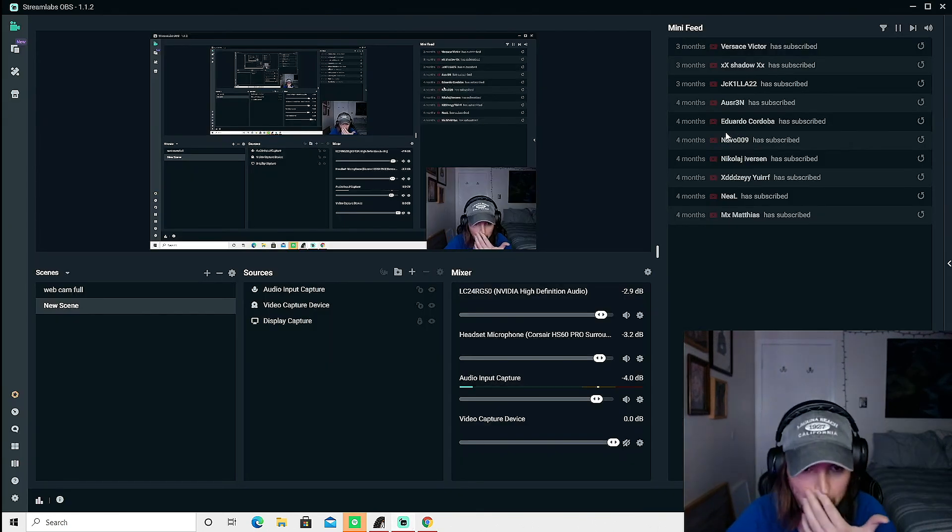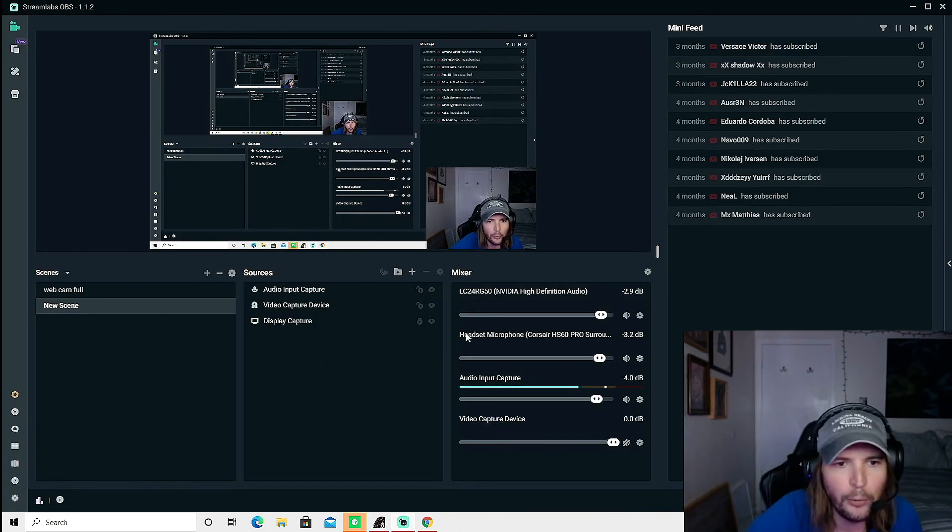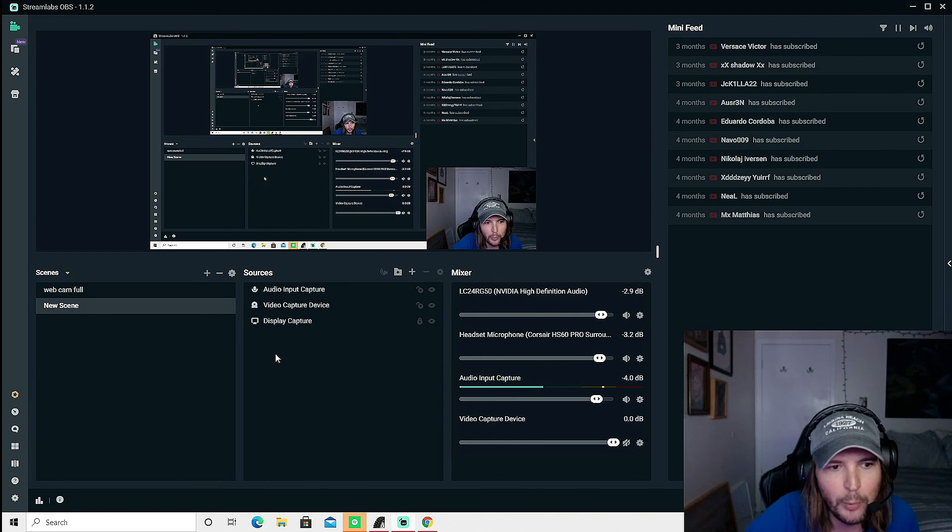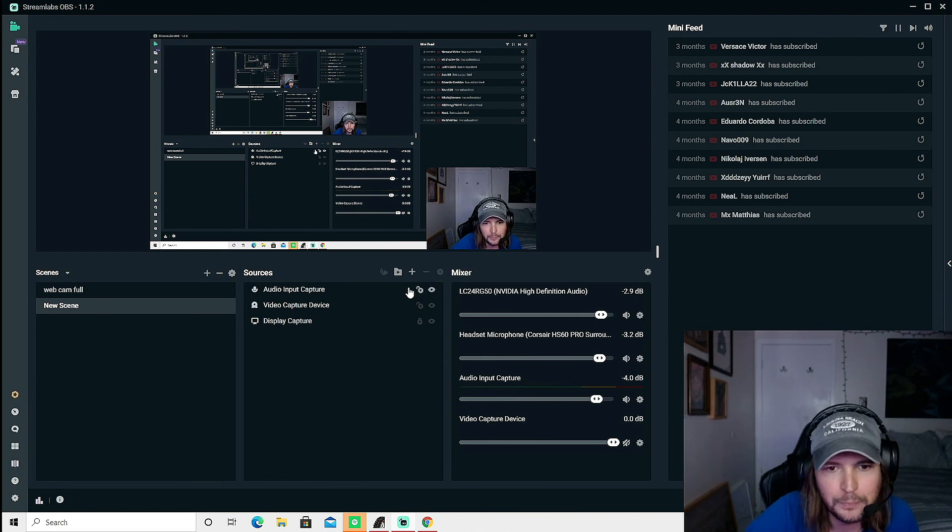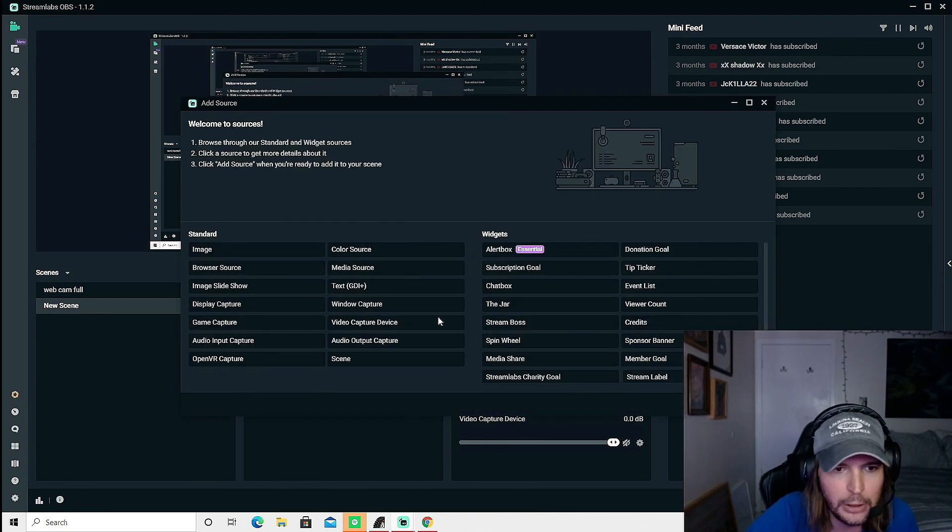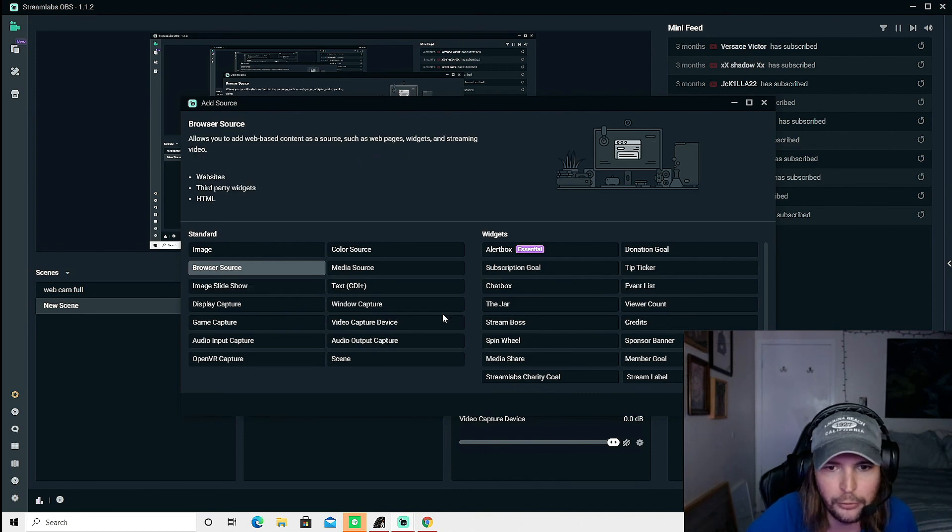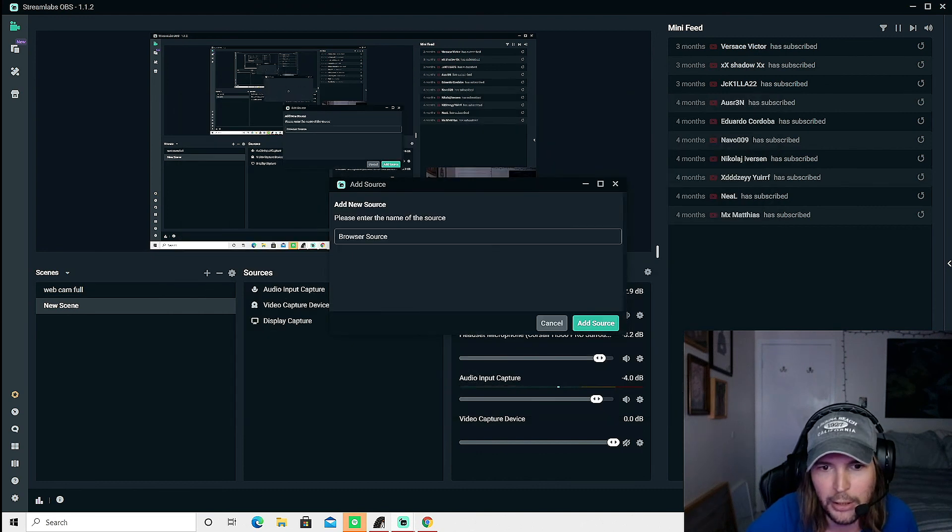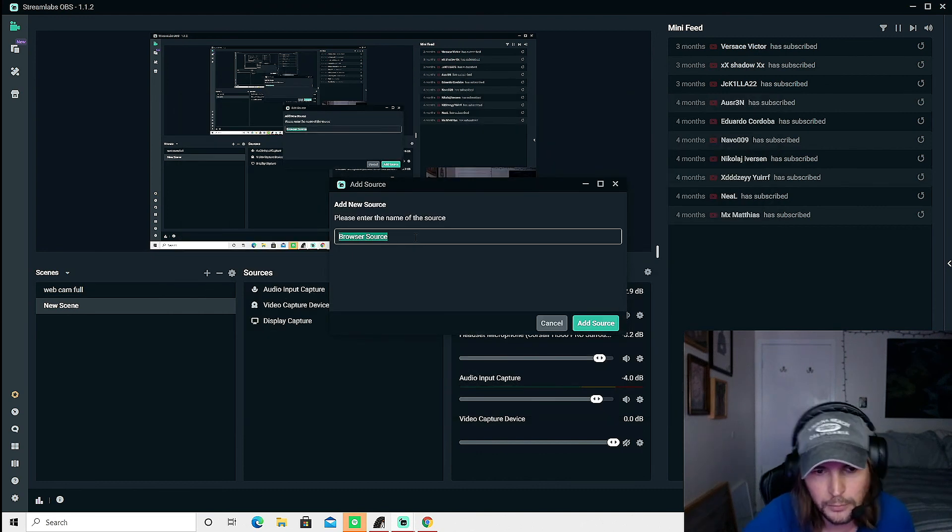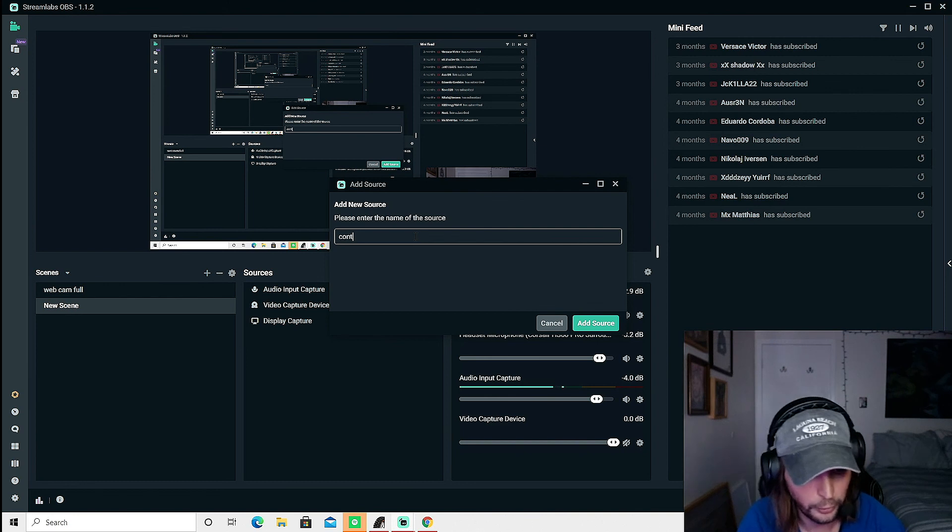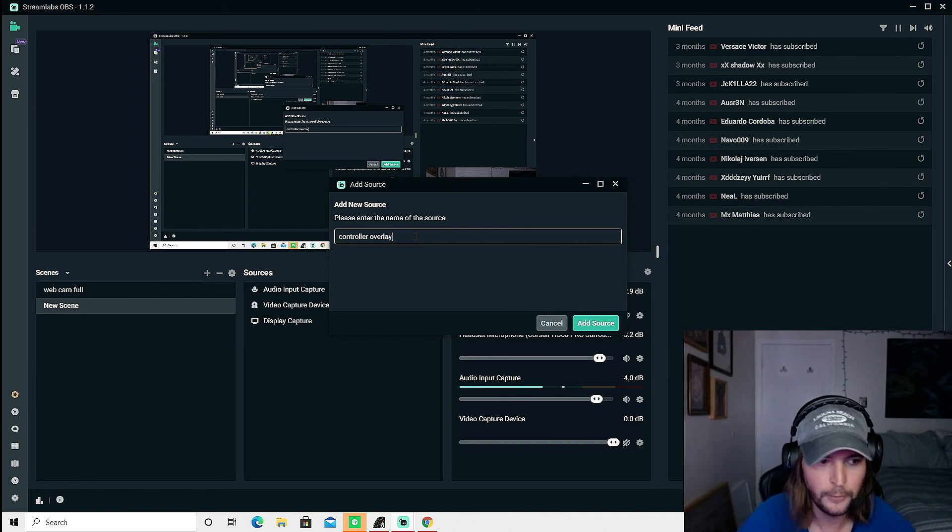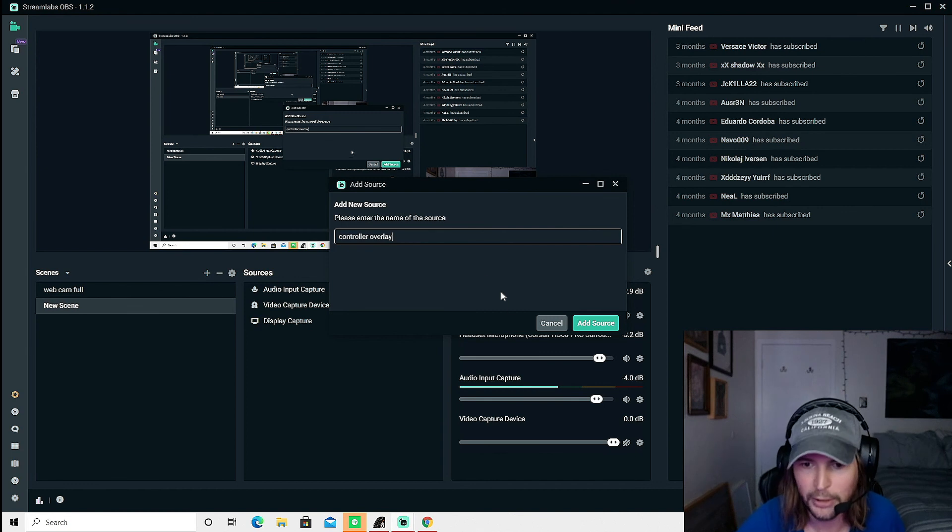So we are back in our Streamlabs and what we're going to do is we're going to add a new source and we're going to go to browser source and hit add source. And we're just going to call this controller overlay just so it's all neat and organized.